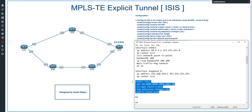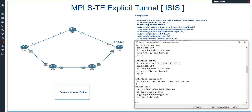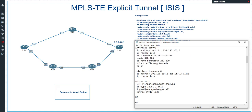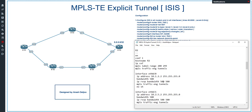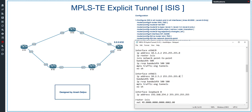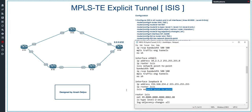Now let me configure router 2. The ISIS configuration for R2 has the NET address 49.0000.0000.0000.0002.00. On interface ETH0/0 we configure 'ip router isis' and 'isis network point-to-point', and the same two commands on ETH0/1. On loopback 0 we only need 'ip router isis'. That completes the ISIS configuration for R2.